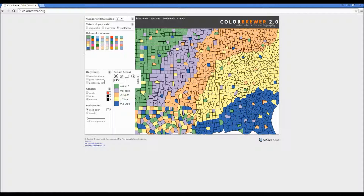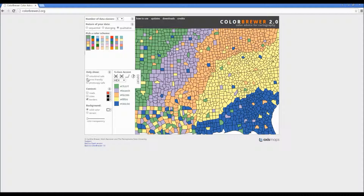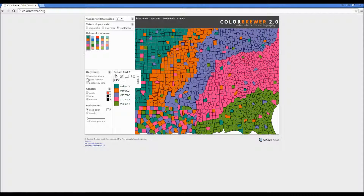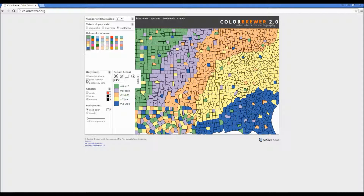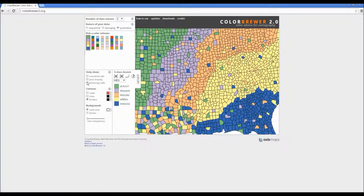ColorBrewer also includes a few special categories to help find a particular color scheme that is printer-friendly, photocopy safe, or colorblind safe, and these are listed right here in the category section. As you can see, qualitative does not do very well for a couple of these categories.